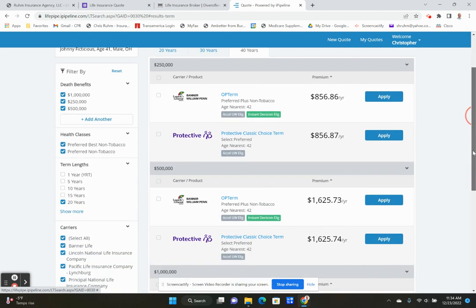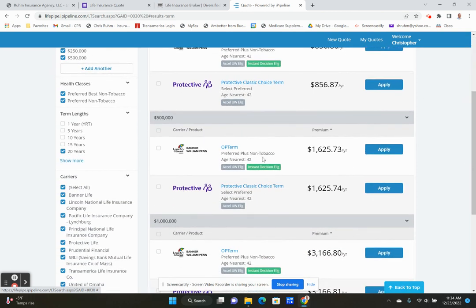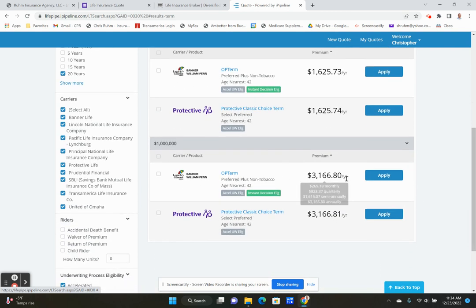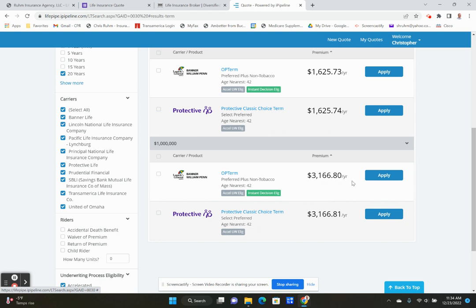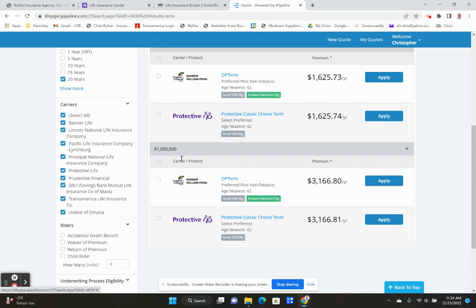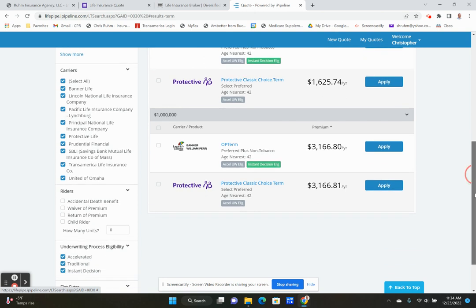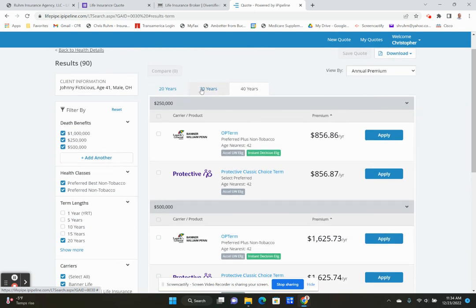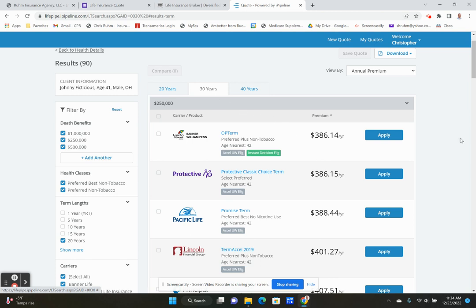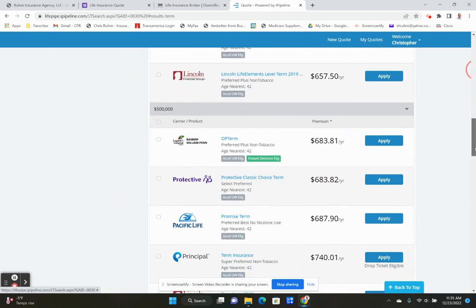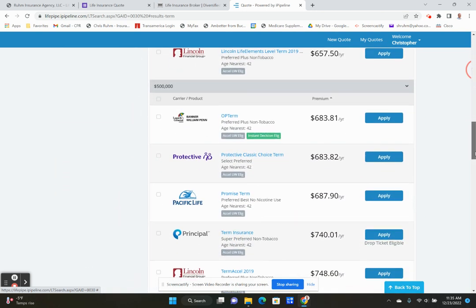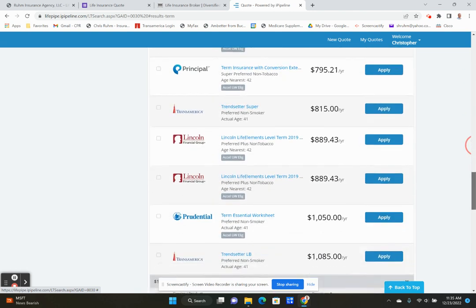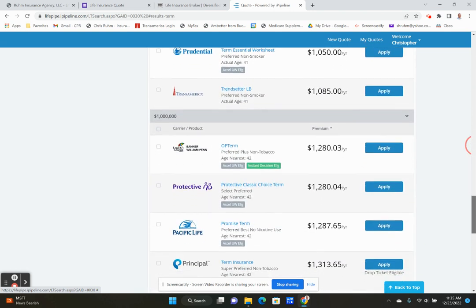So on top of that, we can go to a $500,000 policy. It's $1,627 a year. And then we can go all the way up to a million. We could go higher, but here's one for $3,166 a year. So you are putting away $3,000 a year for a million dollar payout possibly. So I'm just going to go back to more reasonable terms. 30 year, we can go down to $500,000. You can see it's $683 a year.